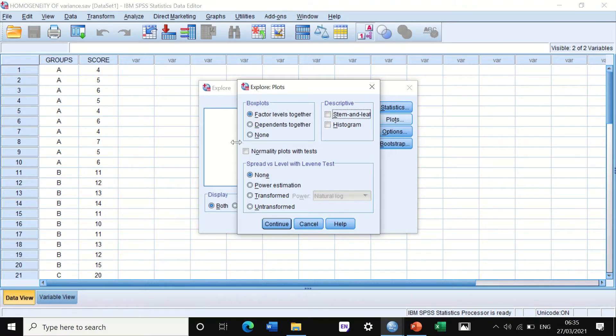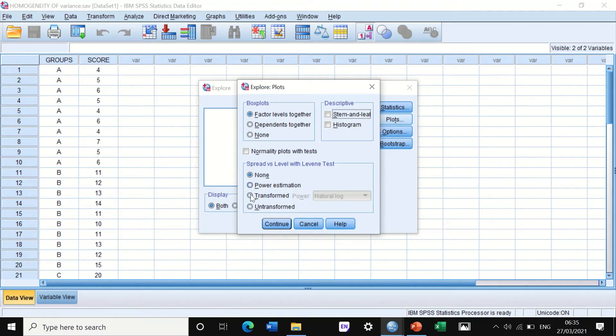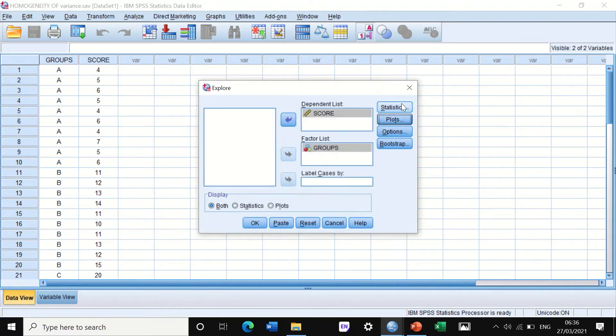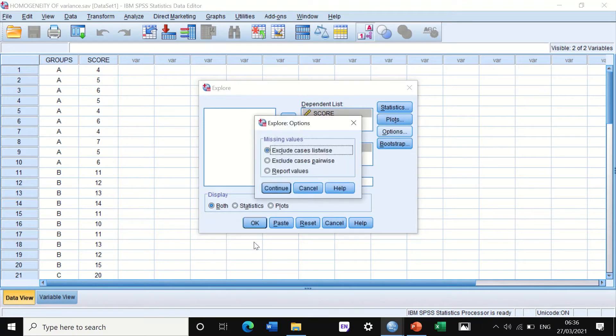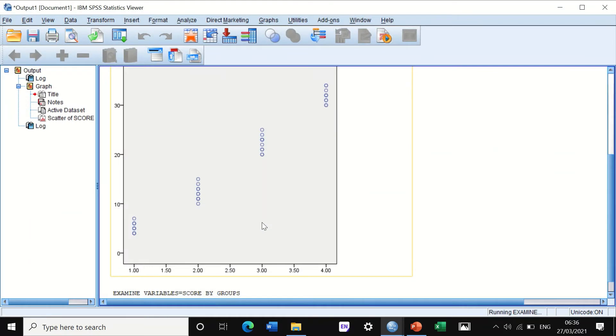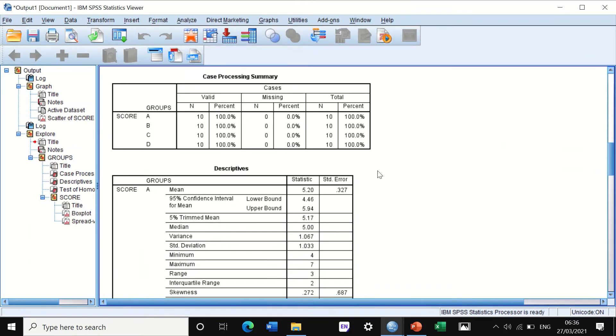If we click on Plots, I'm going to untick descriptive and stem-and-leaf. We're not interested in normality. Here it says spread versus level with Levene's test, so we're going to click on untransformed. We need to do the Levene's test. Click on Continue. In Options, we're not going to do any changes. Click on OK.